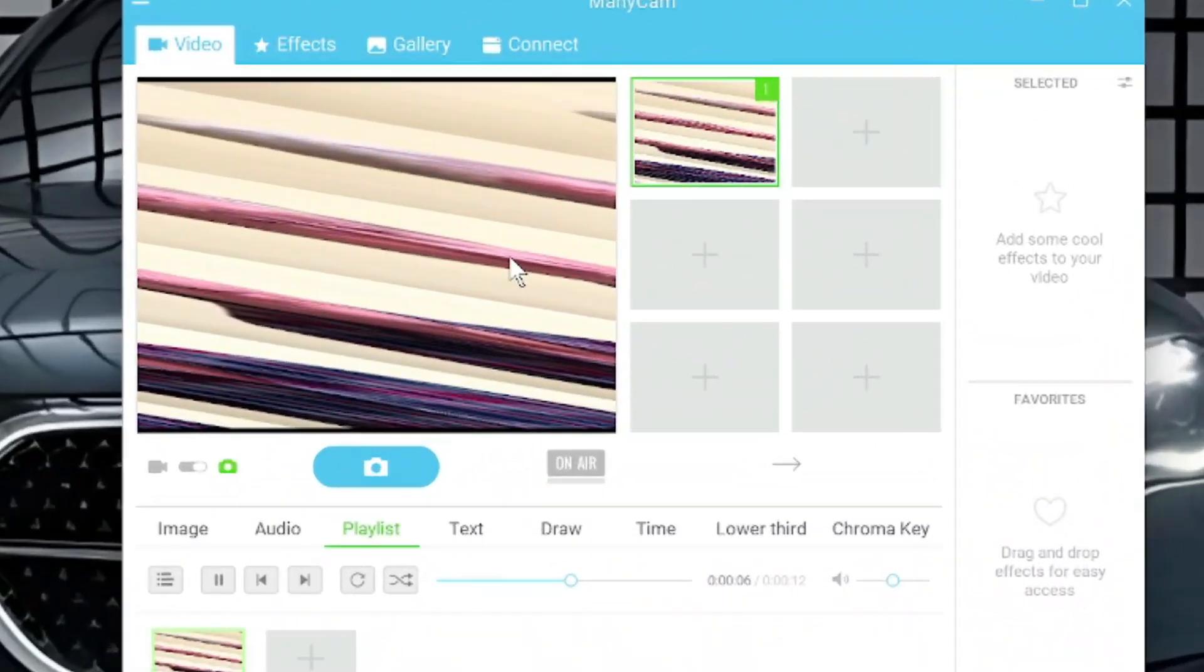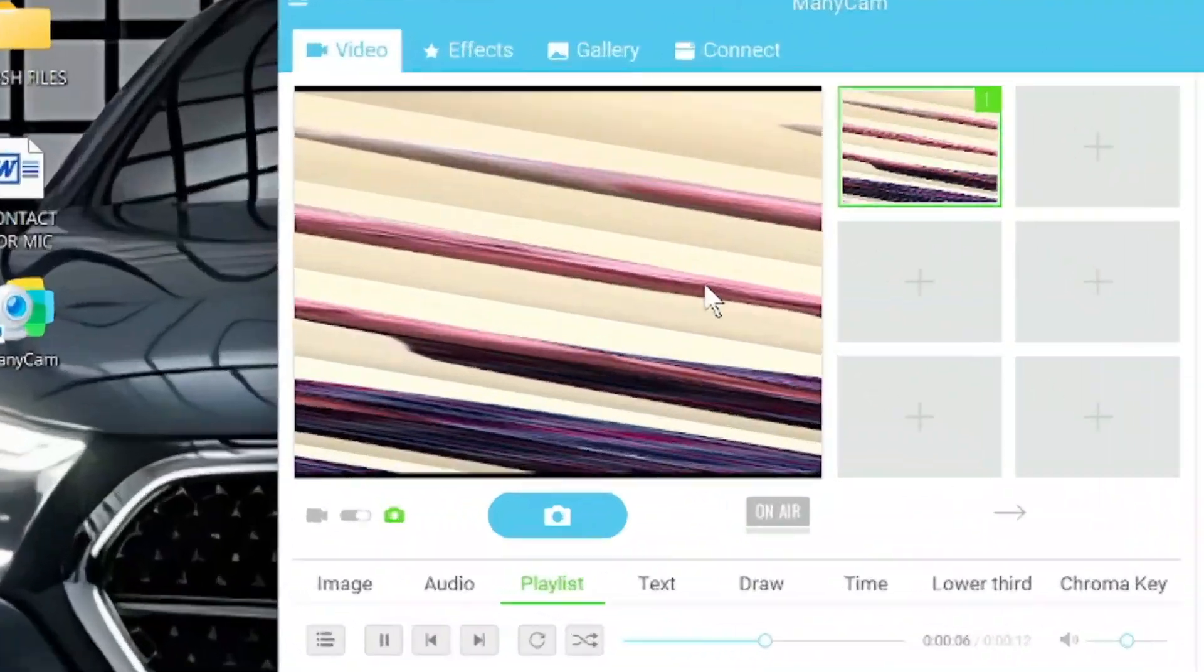If you have ever experienced a problem like this on ManyCam, you're trying to play a pre-recorded video on your ManyCam software and it's showing you something like this. I'm going to show you how you can solve this problem. I've gotten this kind of issue from like six or seven people on this YouTube channel.